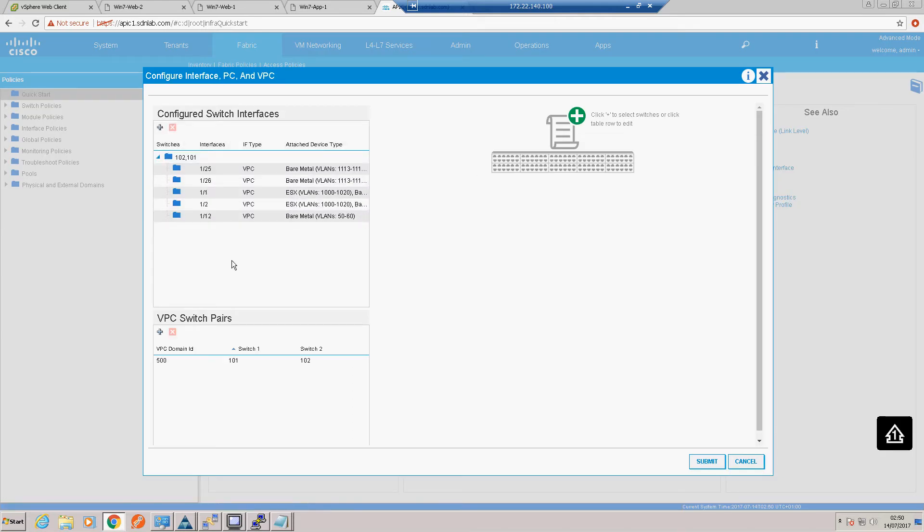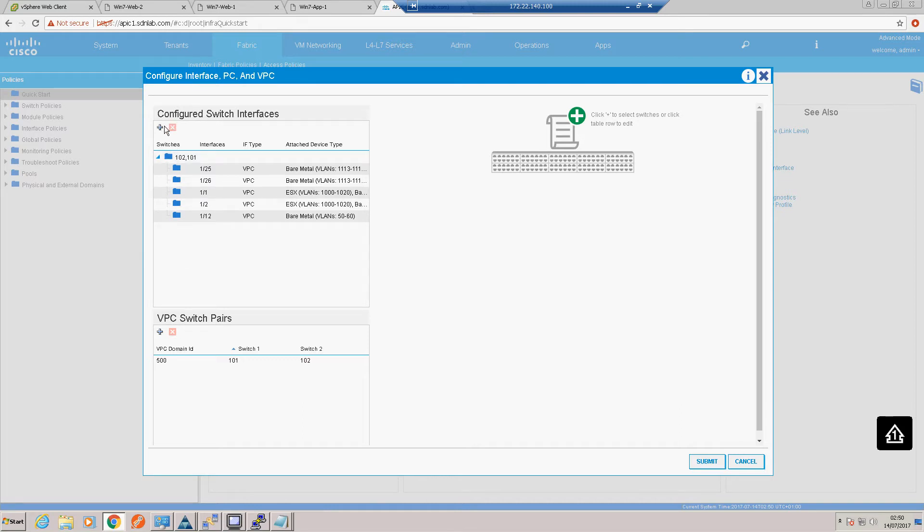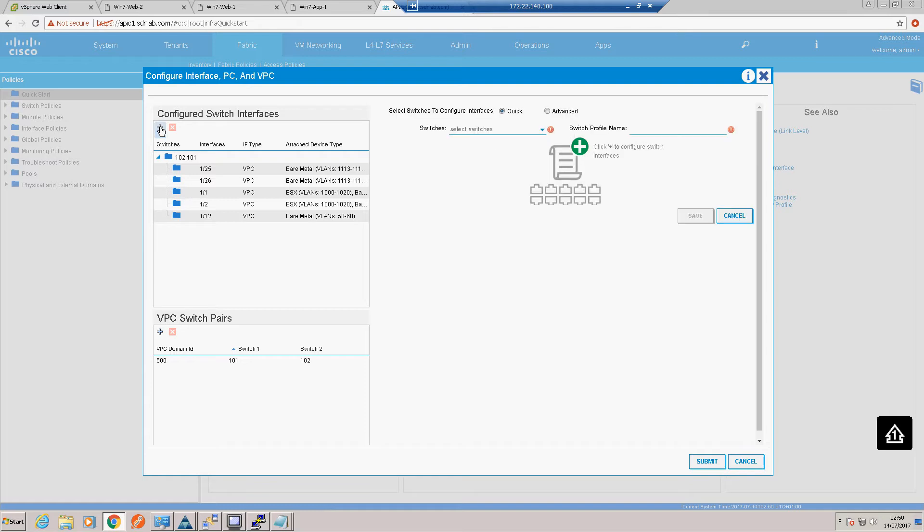So we're pretty familiar how to do this by now. Let's go into our fabric and again we'll use the wizard. So this is not a VPC, it's a single connection. At the moment the only switch policies we've got are applied to two switches, so we need to add an additional switch policy which is only for node 102.